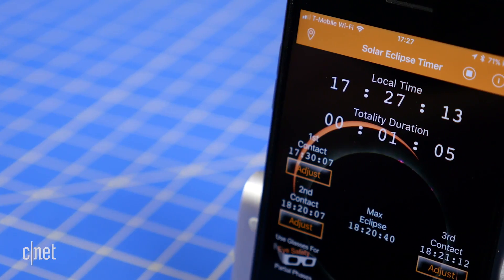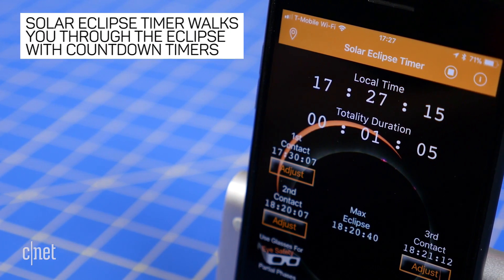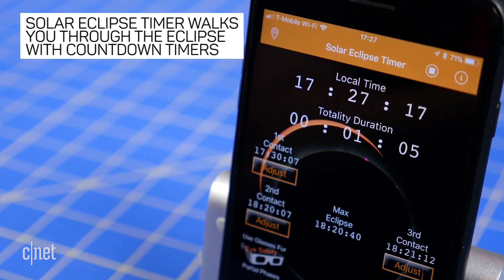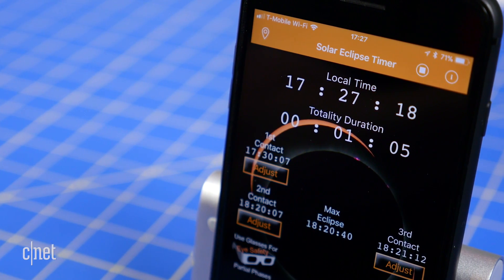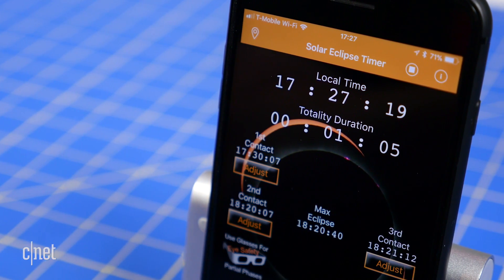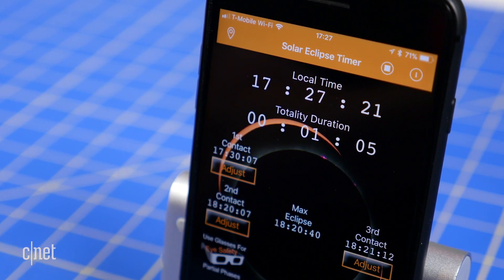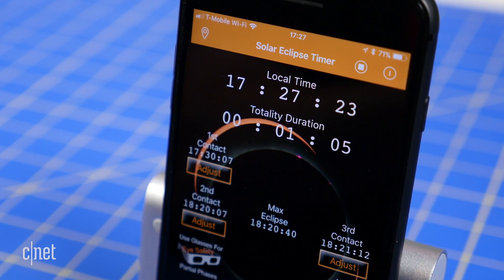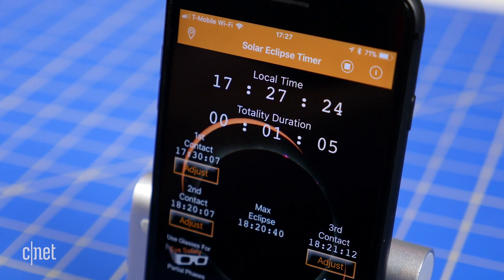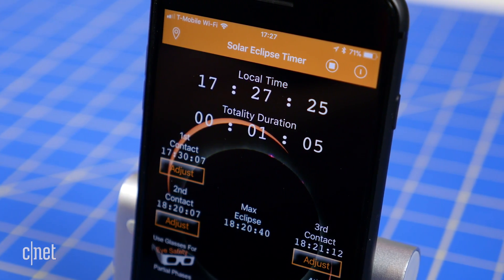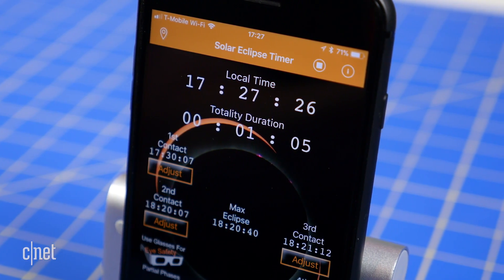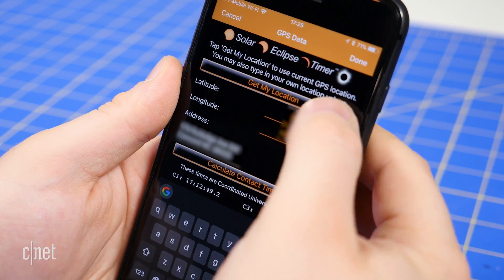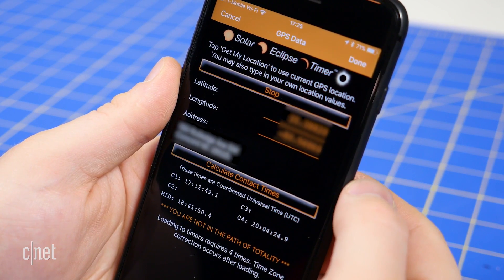If you plan to be within the path of totality, one of the most helpful apps will be the Solar Eclipse Timer app. It's not pretty, but it will walk you through the different phases of a total eclipse with audible cues and countdown timers for the four different contact points. Just open the app, tap check position, then tap get my location.